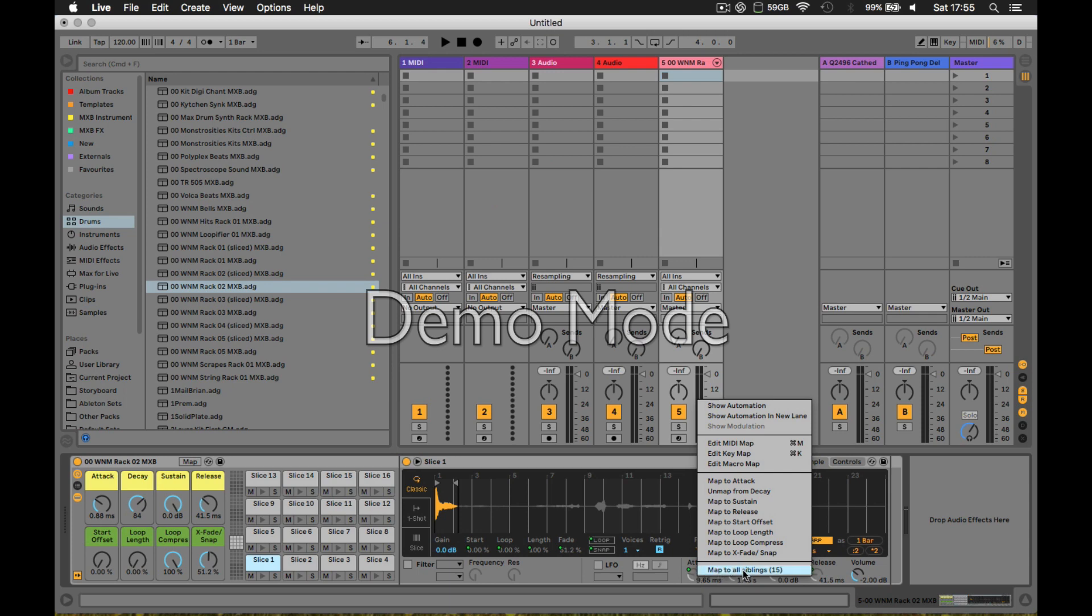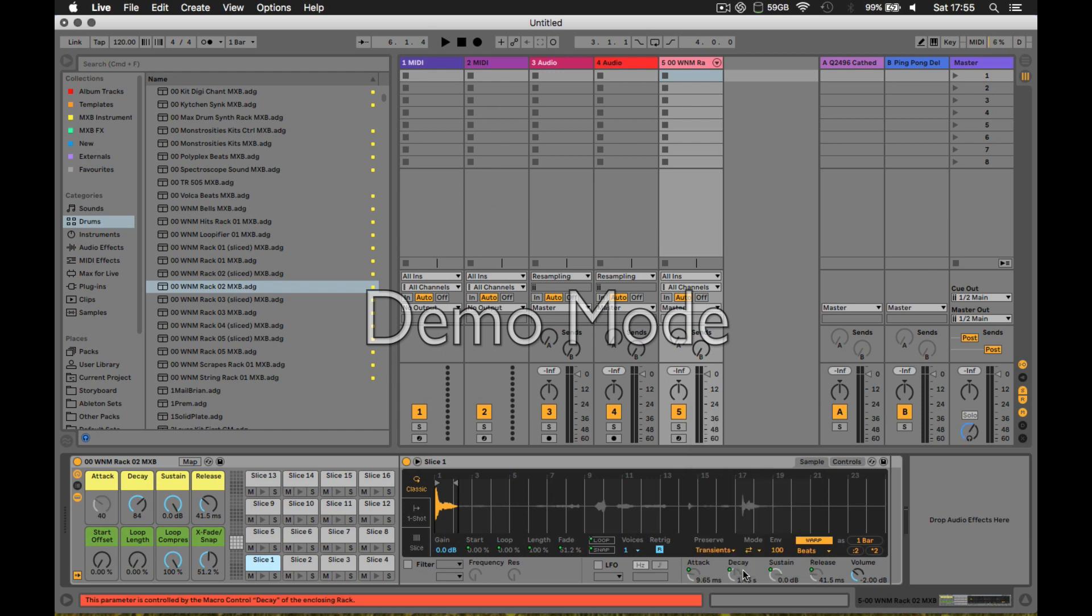Every Simpler in this rack will have that same parameter mapped to the same macro with one click. That's what you need to be able to do what you're trying to do.